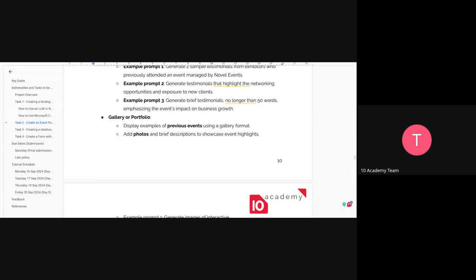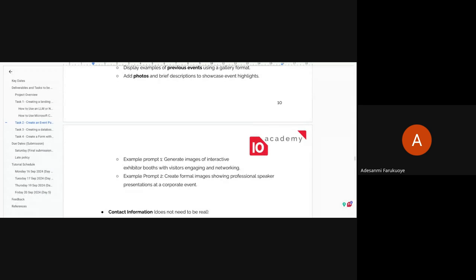For the gallery and portfolio, since this is your first event and you don't have pictures, you can generate images using AI — using Copilot or Gemini with the included prompts. It doesn't need to be real. Yes, you can generate pictures using Copilot AI and make use of them.